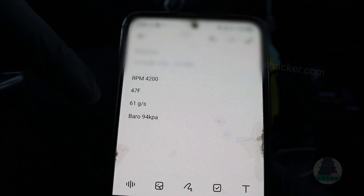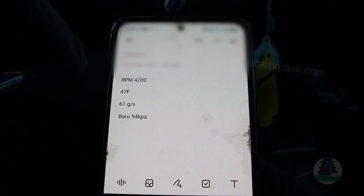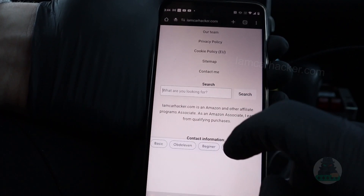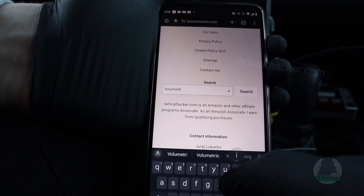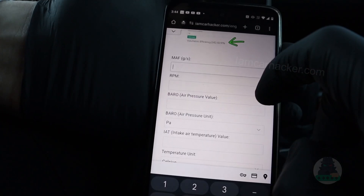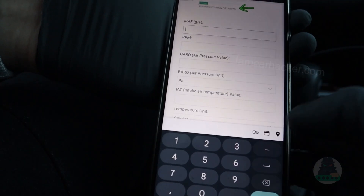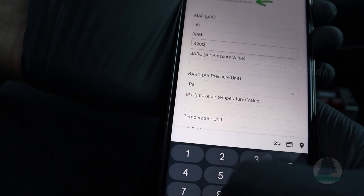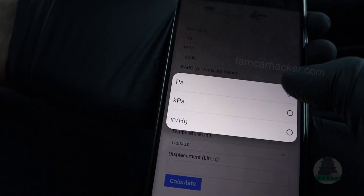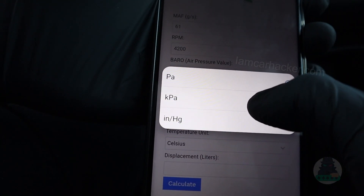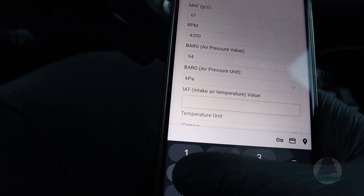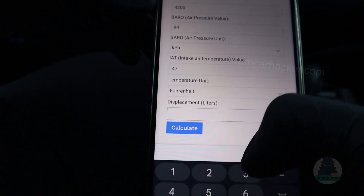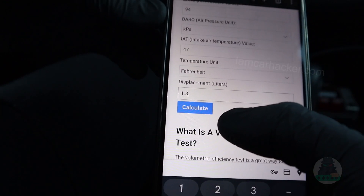Now we have to input them into the volumetric efficiency calculator on my website. Open iamcarhacker.com, go to the search at the bottom, and type in 'volumetric' — that's enough. Select 'Engine Volumetric Calculator.' We had 61 grams per second for MAF, RPM 4200, barometric pressure 94 — make sure to select kilopascal. Intake air temperature was 47 Fahrenheit — select the correct temperature unit. Engine displacement for this one is 1.8 liters. Now I can calculate.